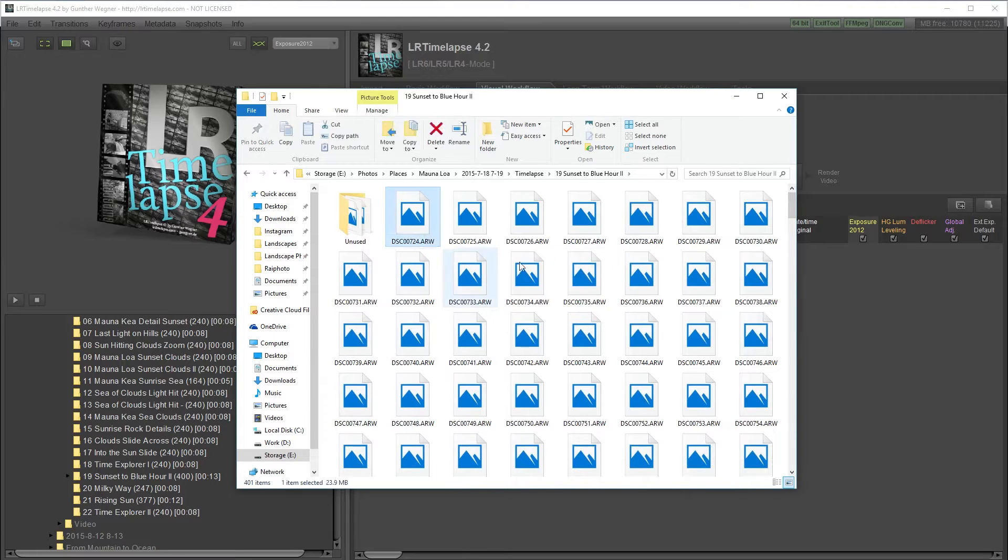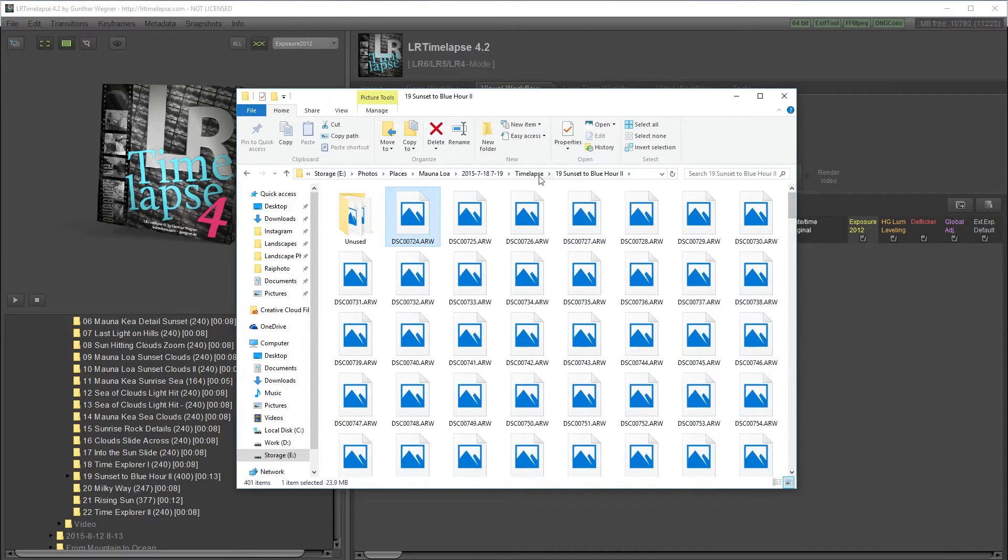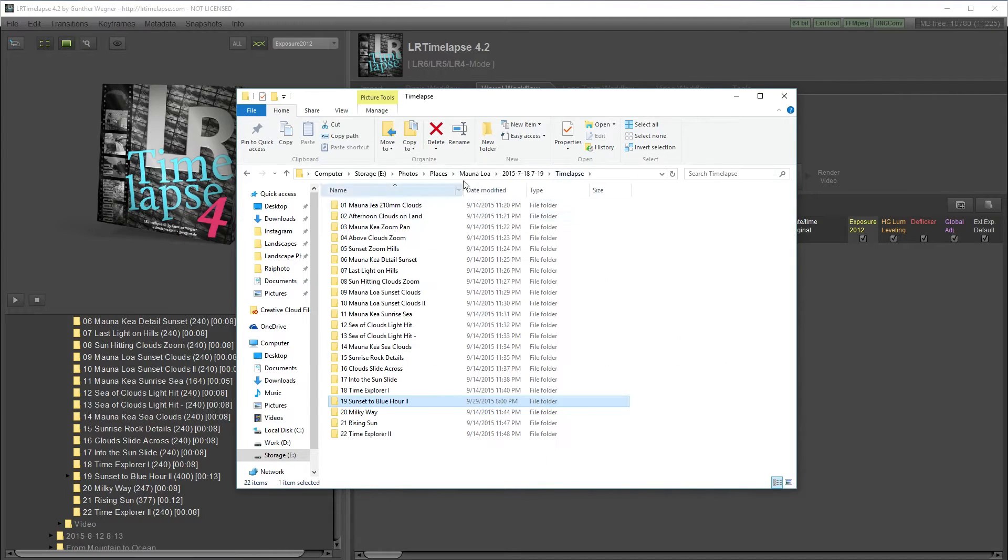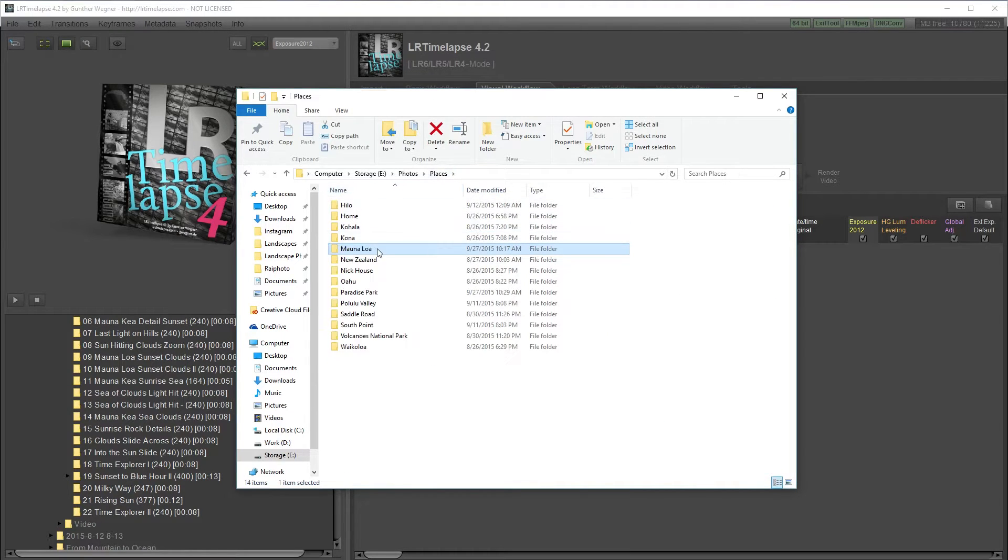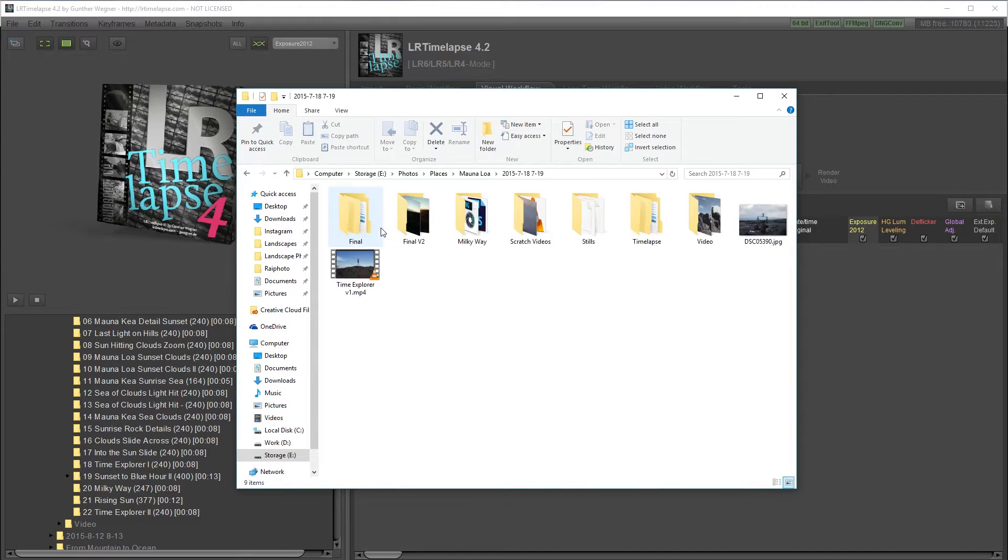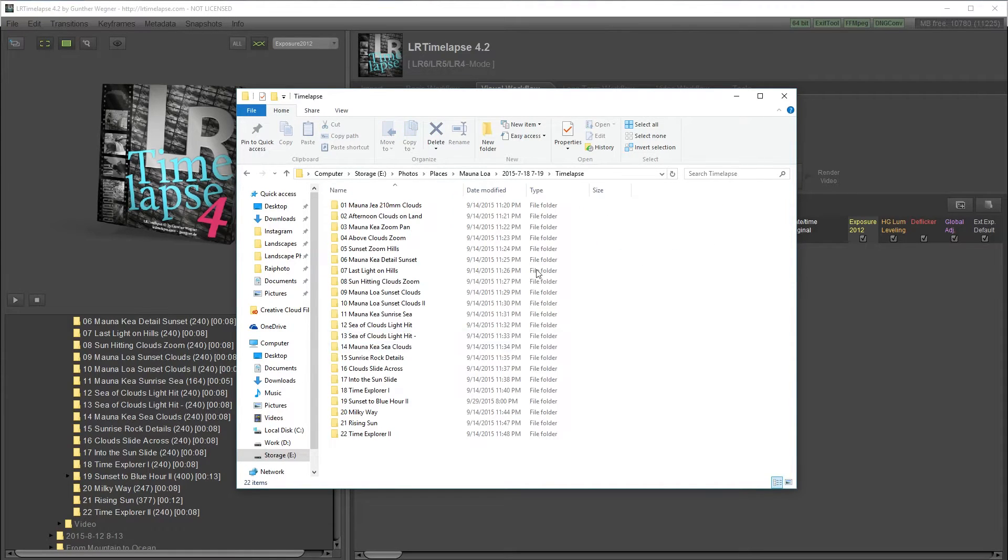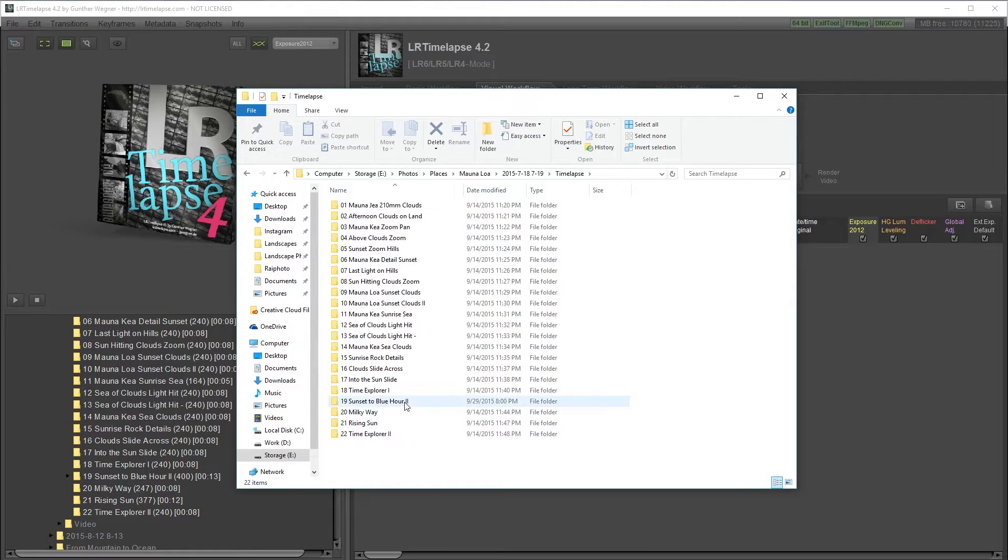I have all these raw files and I organize them by place, and then date, and then I put a folder for timelapses. Then I number each timelapse and put a description. This makes it a lot easier to organize your files and process them.